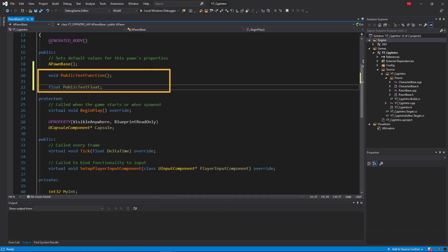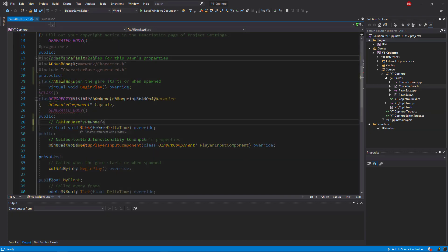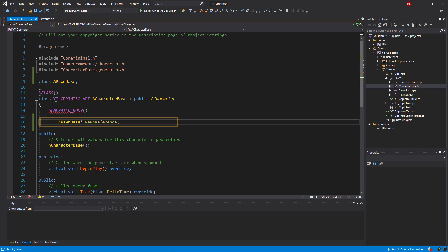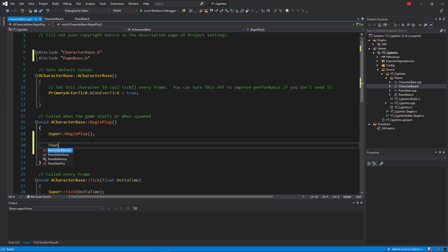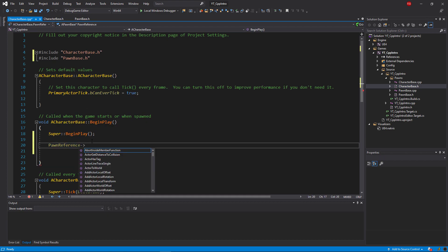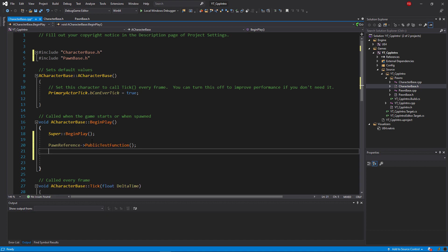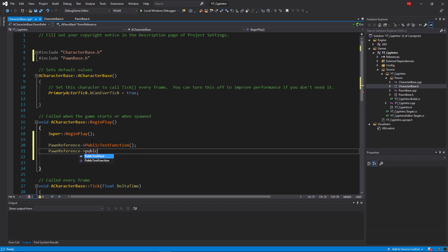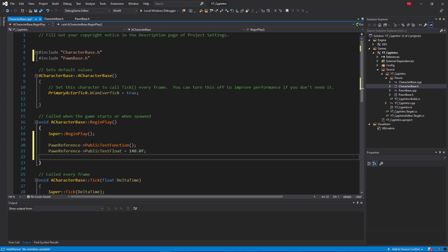So in the example here you can see that I've created a variable and a function in the Pawn base class inside of the public section. I've then gone over to the character class and included a reference to the Pawn class, and this will allow me to alter the value of the declared variable and then also call the function that's inside of the Pawn class.